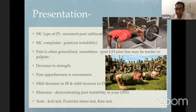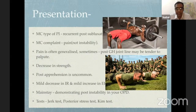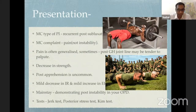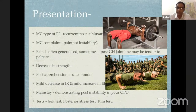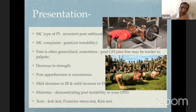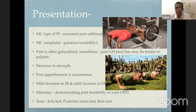Pain is often generalized; very rarely can you palpate the posterior glenohumeral joint line and elicit tenderness. These young athletes typically complain of decreased strength on the involved shoulder compared to the opposite side. Apprehension is very rare. Movement is generally symmetrical, though there may be a mild decrease in internal rotation and mild increase in external rotation due to posterior capsule laxity. The mainstay of diagnosis is demonstrating posterior instability in your clinic.